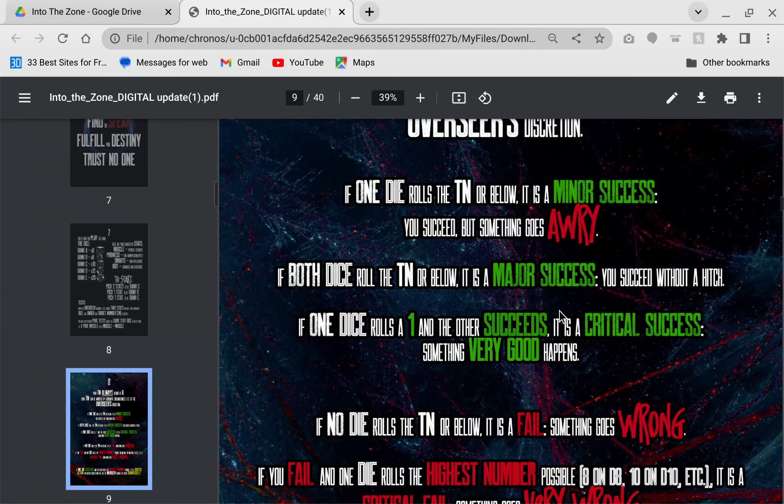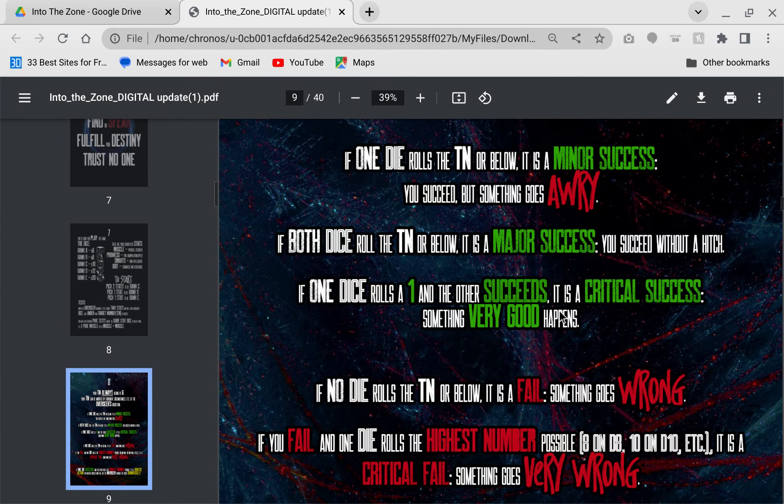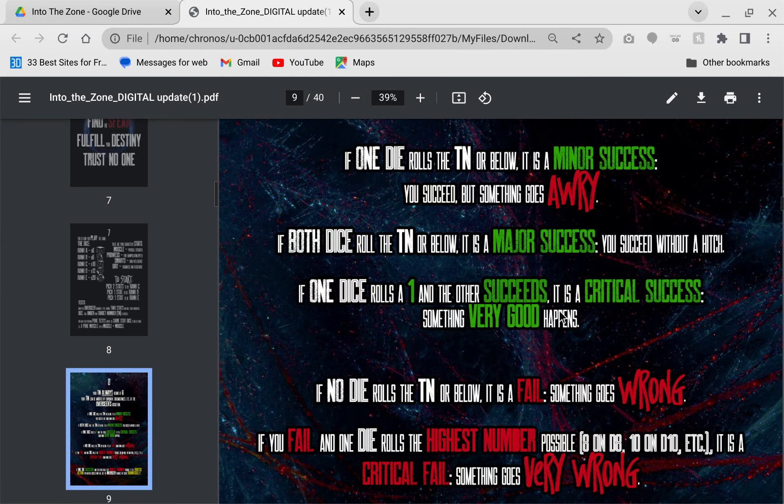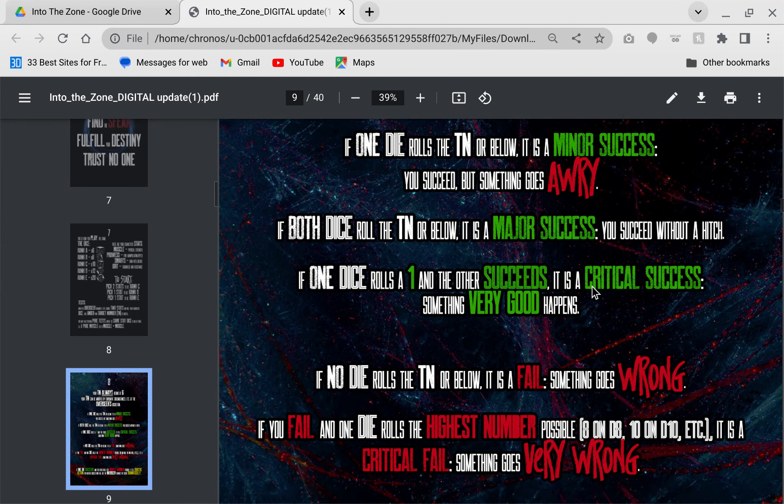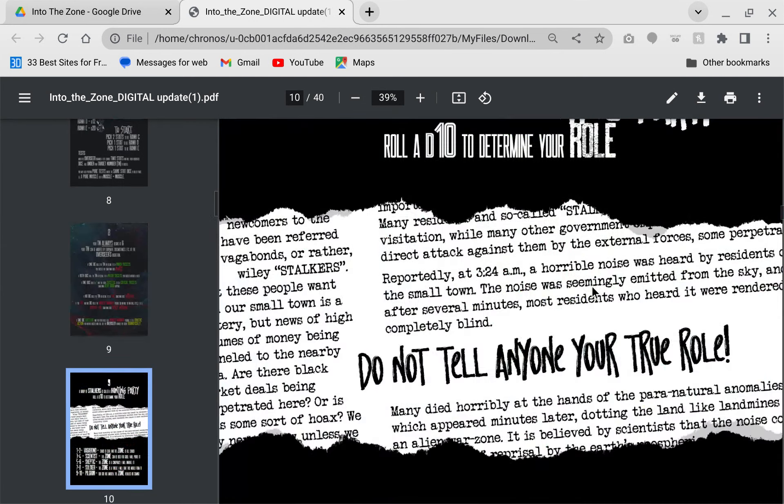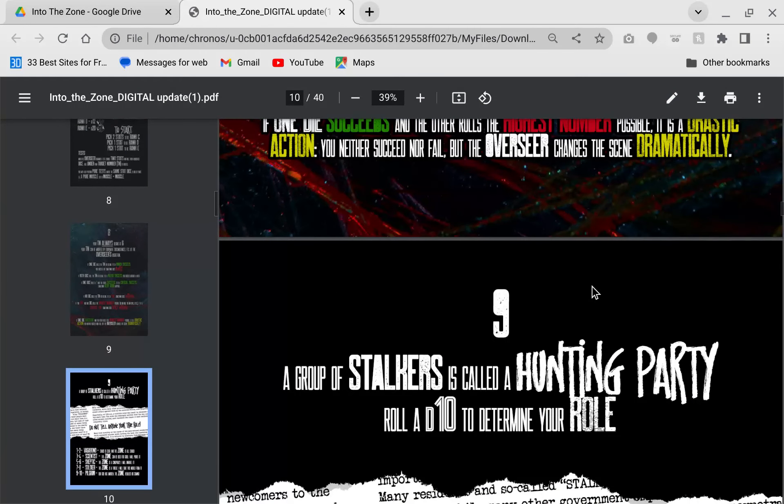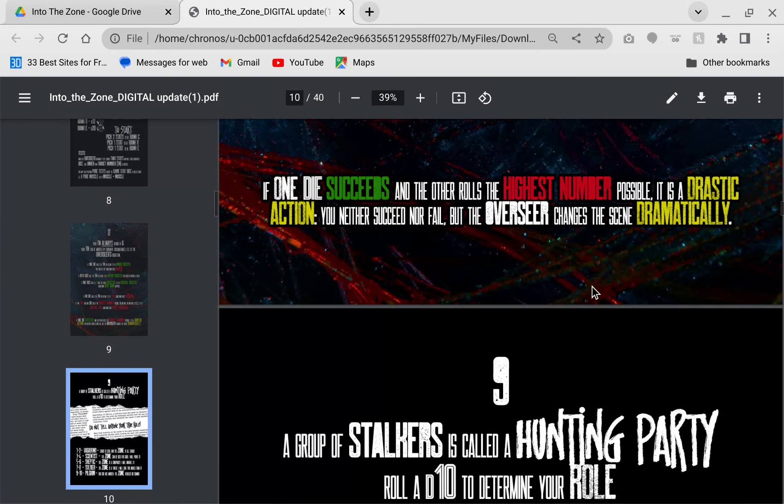There's a lot of different outcomes. If one dice rolls the target number or below, it's a minor success, but something goes awry. If both dice are rolled, it's a major success. If one rolls a one and the other's success, it's a critical success. What's really interesting is if one's a success and the other is the highest number of the dice possible, you have a dramatic action which changes the scene dramatically.